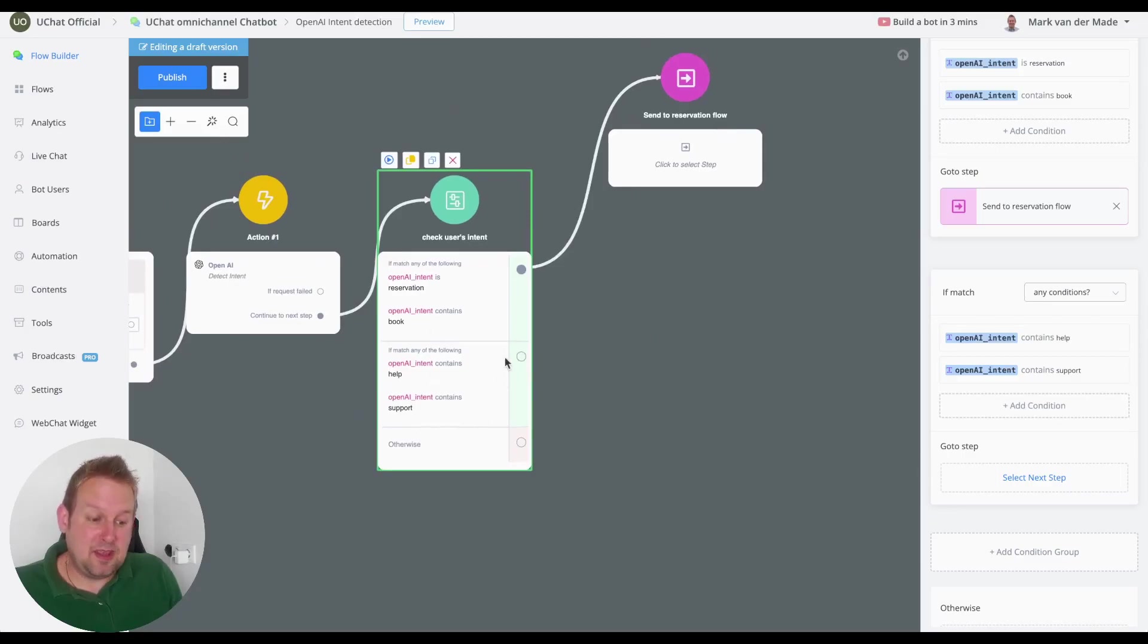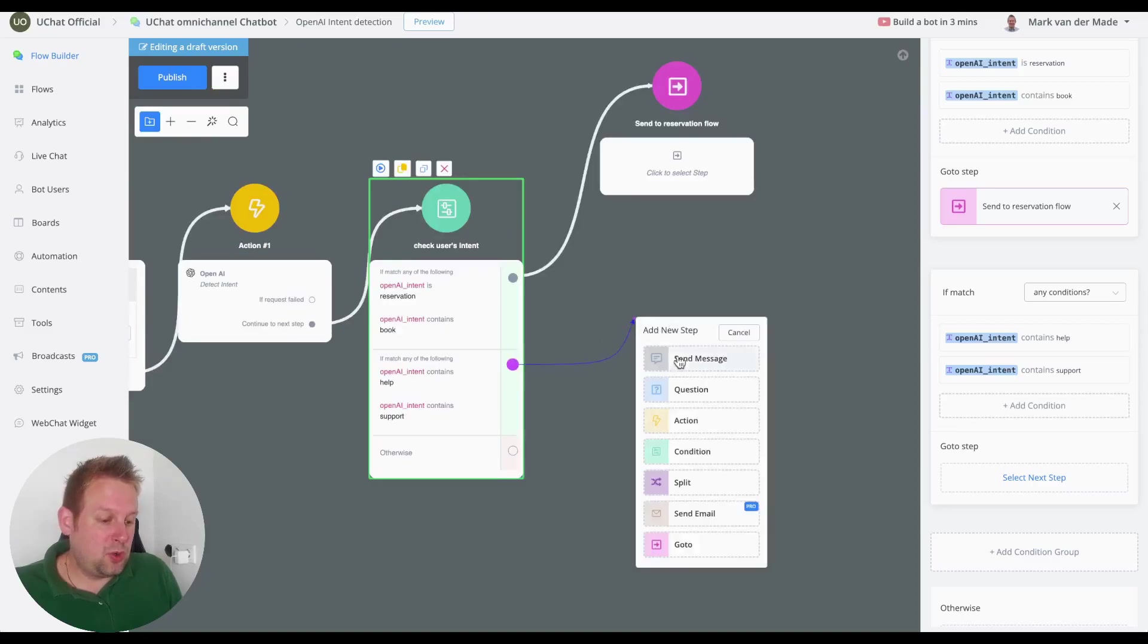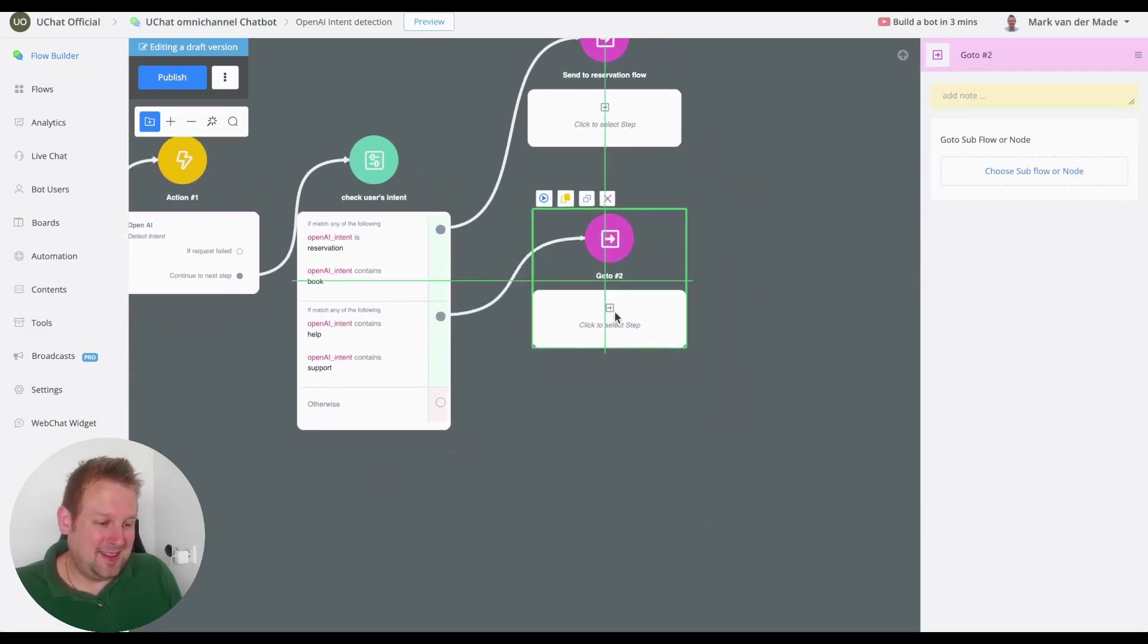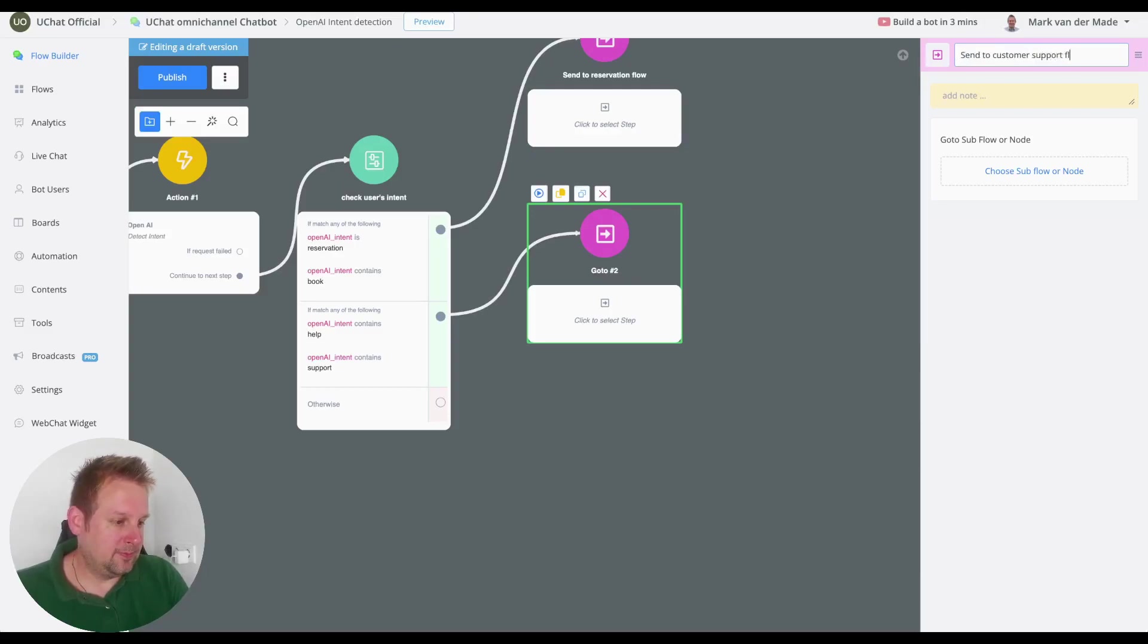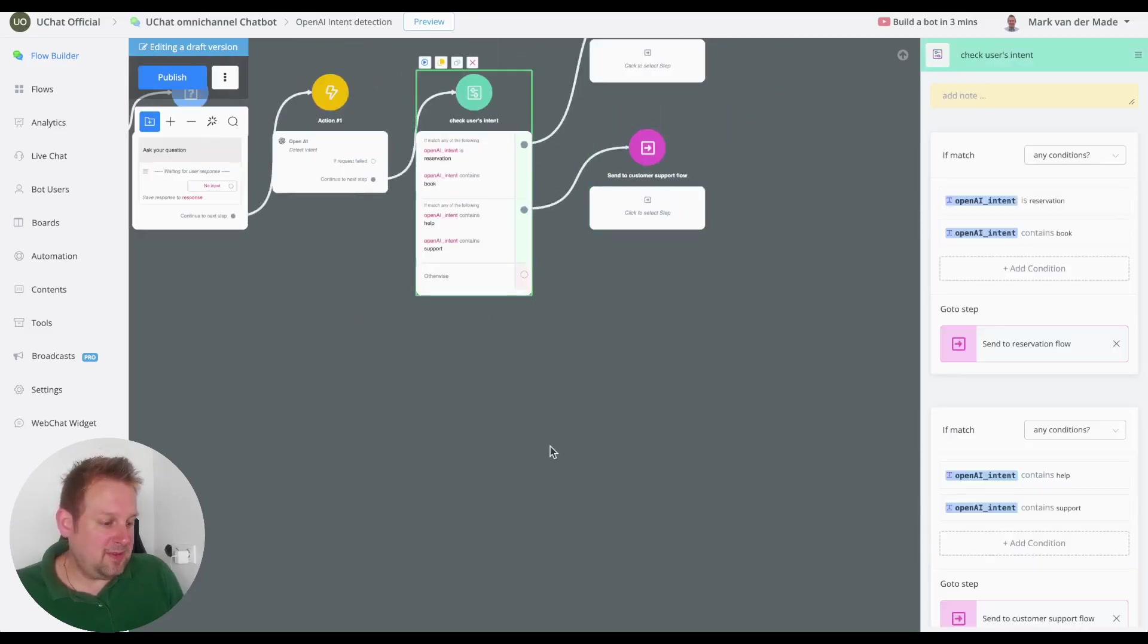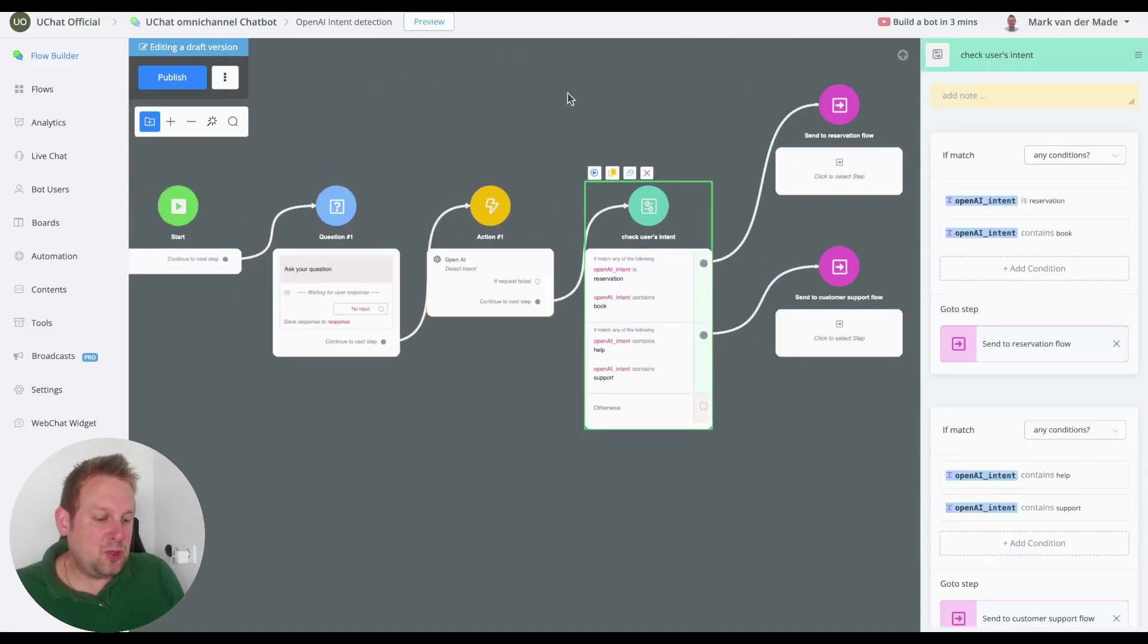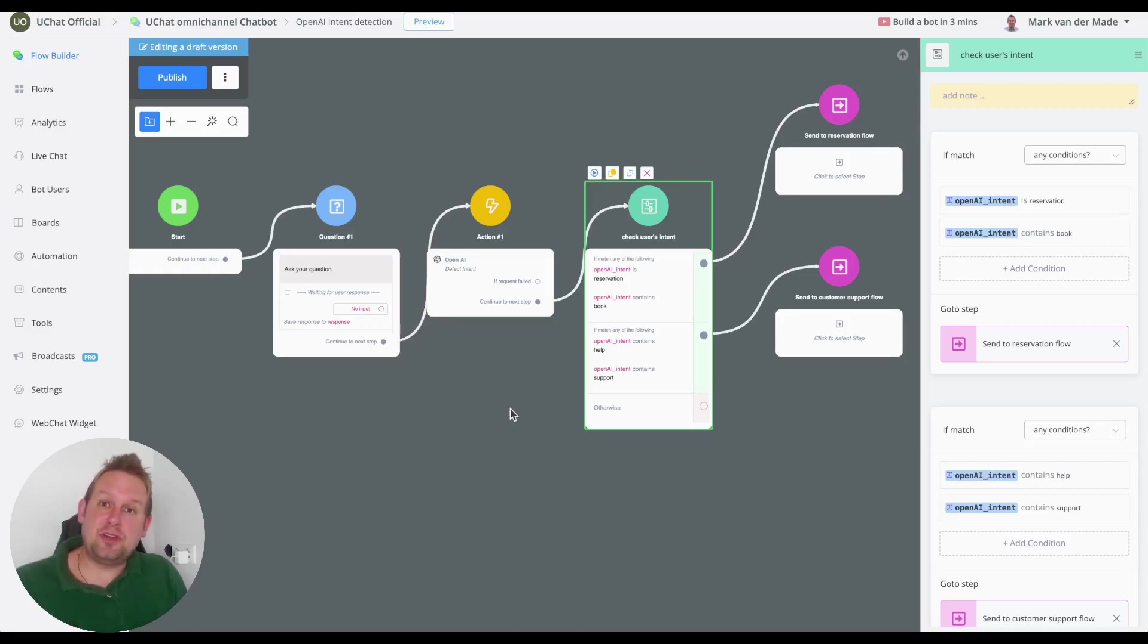And if we save this we can now say okay if the OpenAI intent contains any of these subjects we can go towards the, you guessed it, the send to customer support. And you can add as many condition groups as you like towards this end.